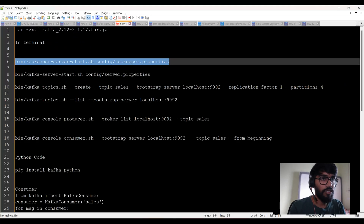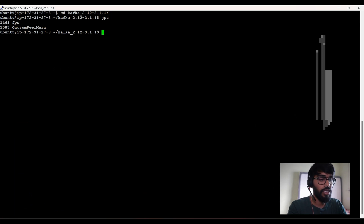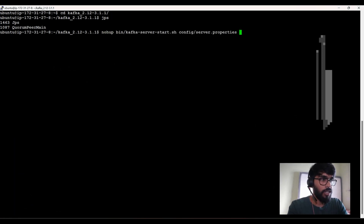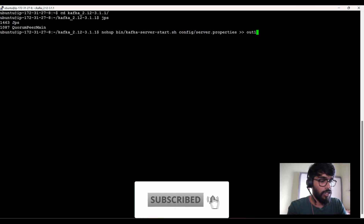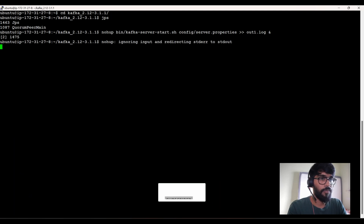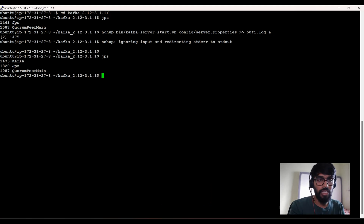Next I have to start Kafka — the main Kafka cluster. Zookeeper is the first thing to start, then you start Kafka. Again using nohup to run it in the background. Triggering JPS again, you'll see one more daemon called Kafka. So now we've started zookeeper and Kafka.